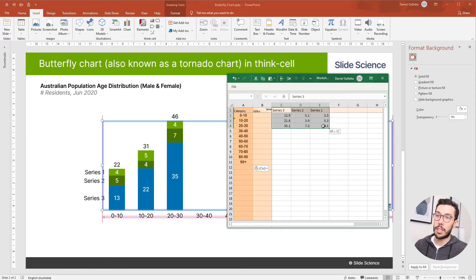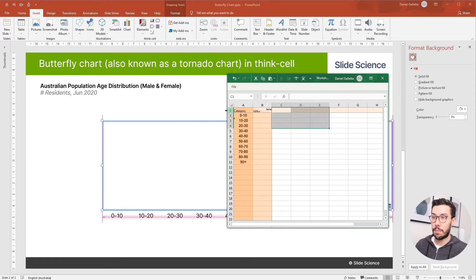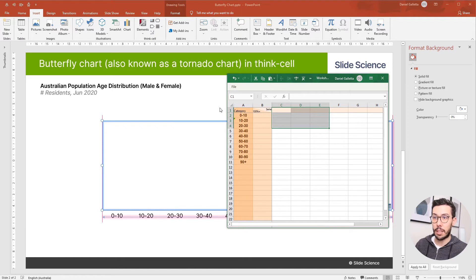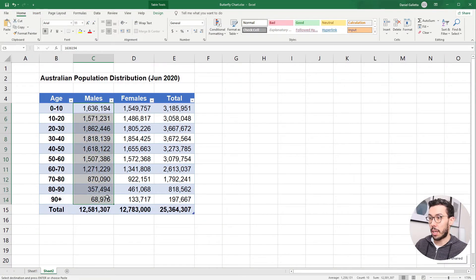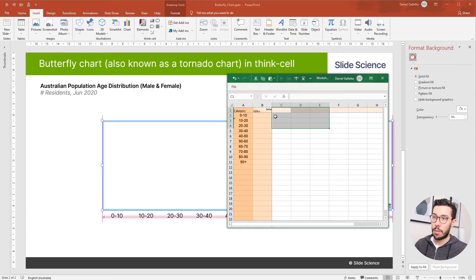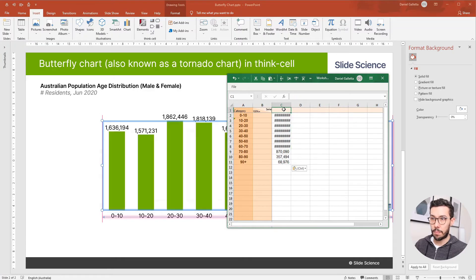Next thing, I'm just going to delete all the dummy data, then we'll go back into Excel. This time I'll copy the males data and I'll drop that in and label it males.